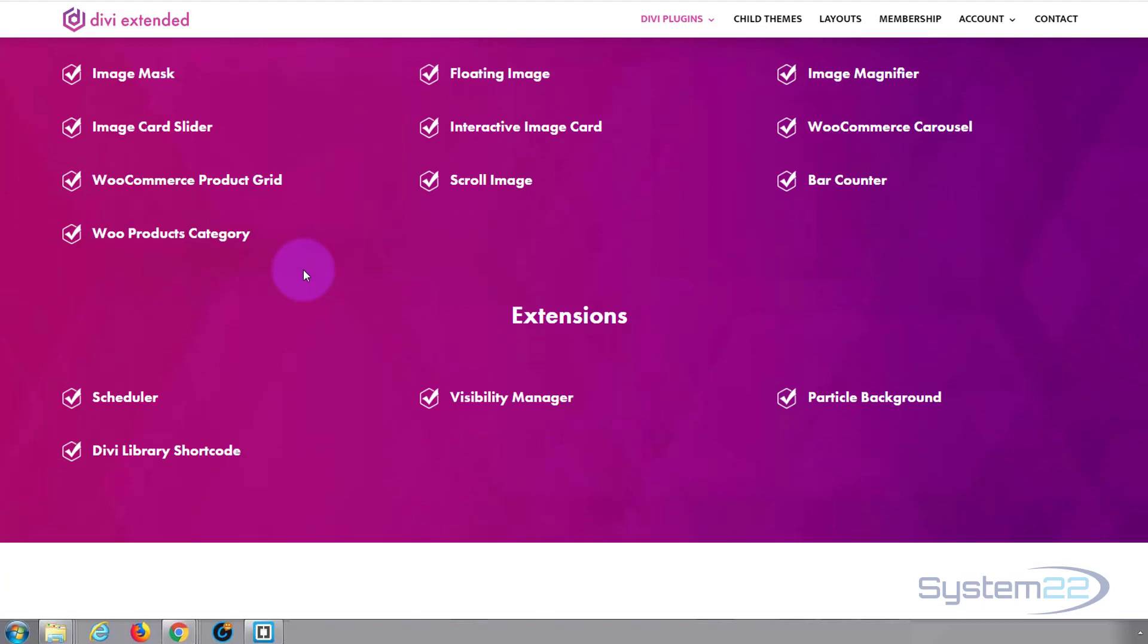We've got a scheduler that you can set to either a section or a row or a module and schedule it to be visible or not. We've got a visibility manager that will let you create sections, rows and modules and decide whether you want to display them at any given time. Just turn them on and off in real time.